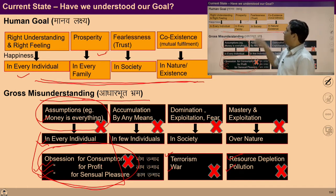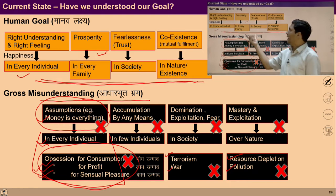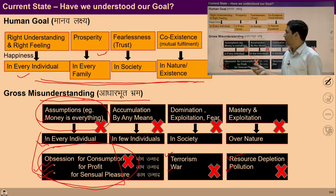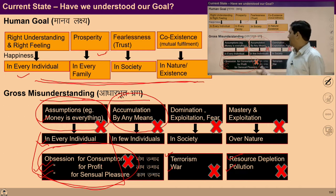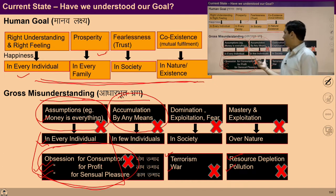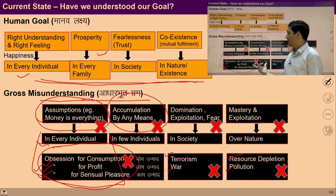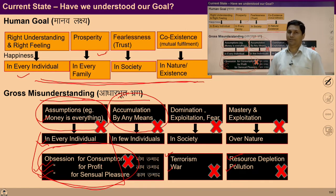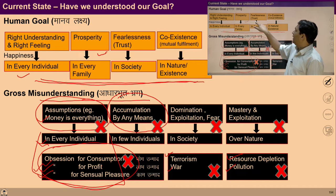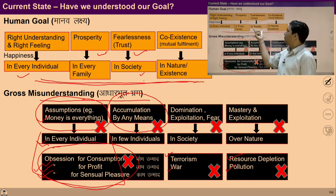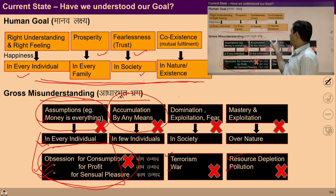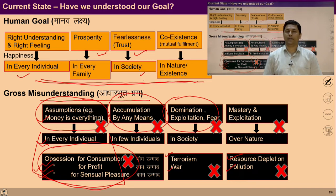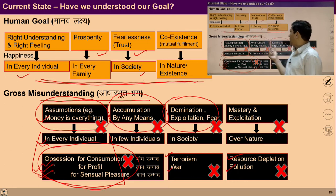Similarly, at the level of family there is a need for the feeling of prosperity. In the absence of fulfilling this feeling, many people are trying to accumulate more things by any means, resulting in accumulation of things which is ultimately exploiting nature. Similarly, fearlessness in society — if we ensure this goal, then there will be no domination or exploitation in society. Because domination and exploitation is happening because there is no trust, there is a lack of trust in the society. By fulfilling this feeling of trust, we can get rid of these problems.